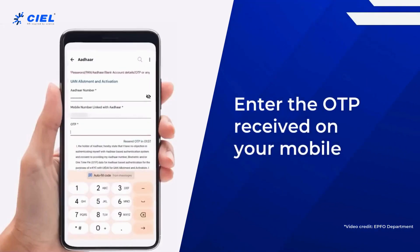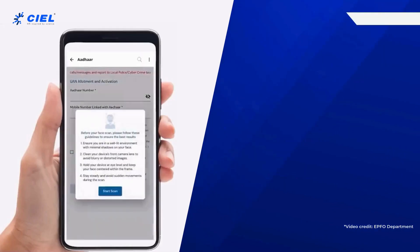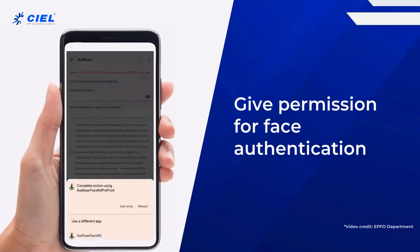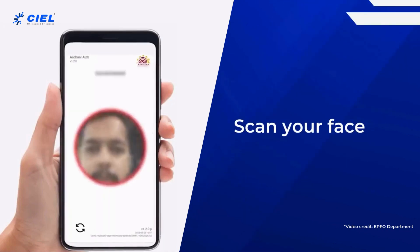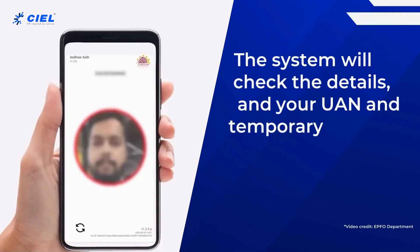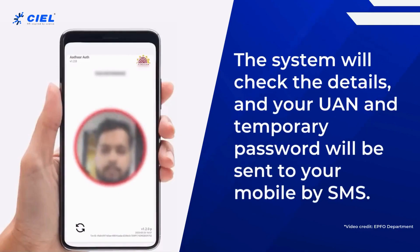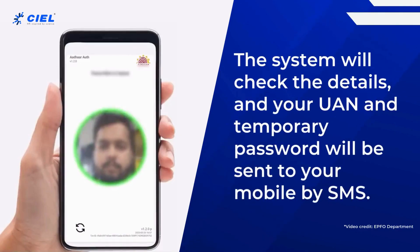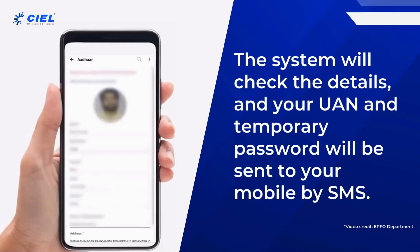Enter the OTP received on your mobile. Give permission for face authentication and scan your face. The system will check the details, and your UAN and temporary password will be sent to your mobile by SMS.